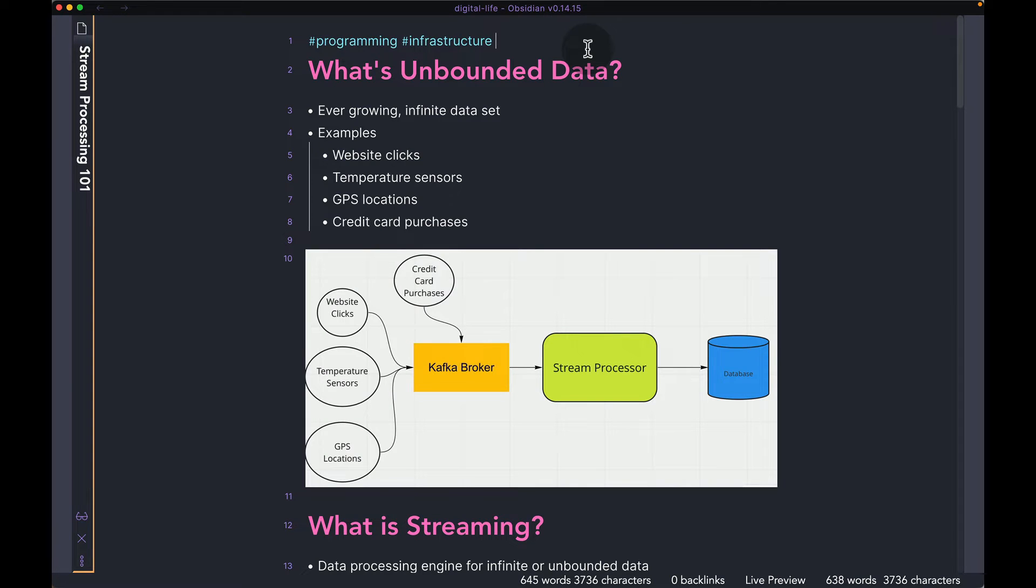Hi guys, welcome back to the channel. Hope you all are doing well. Today we're going to talk about stream processing.